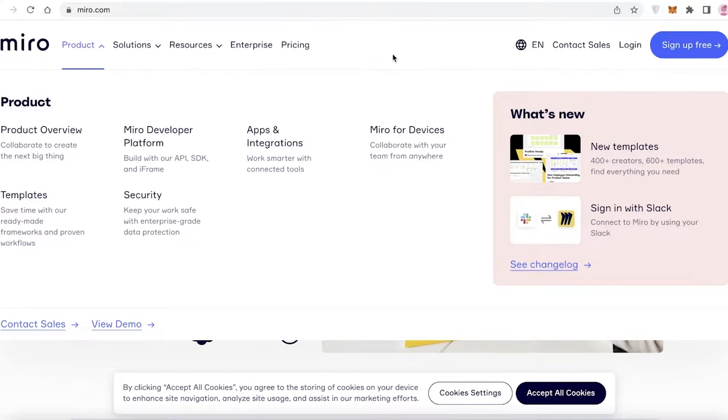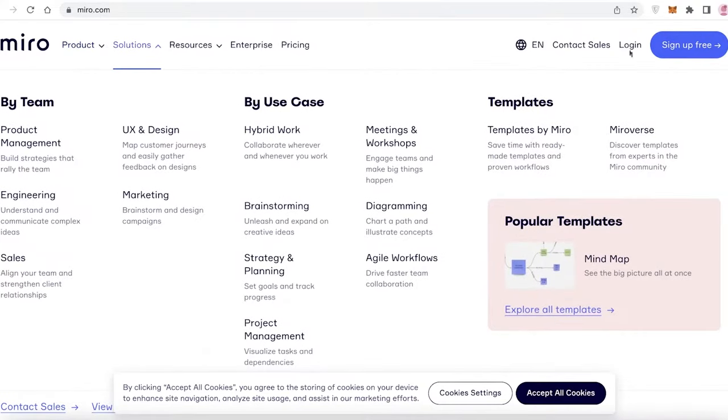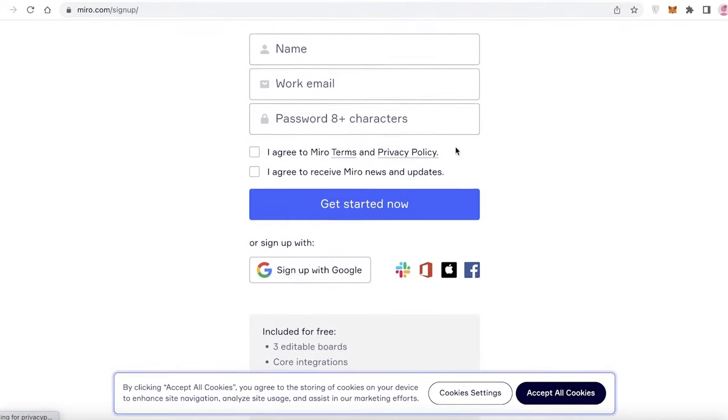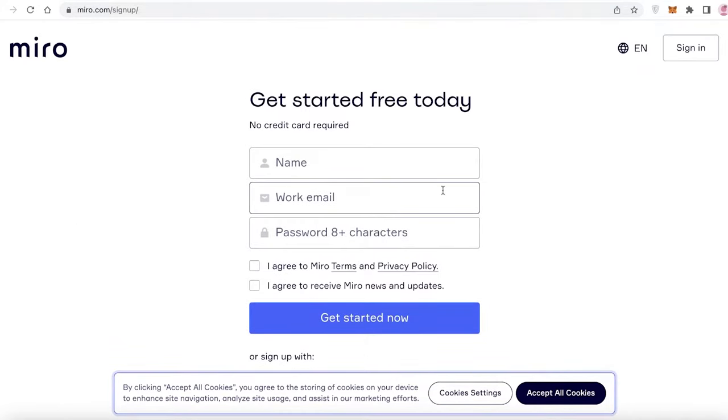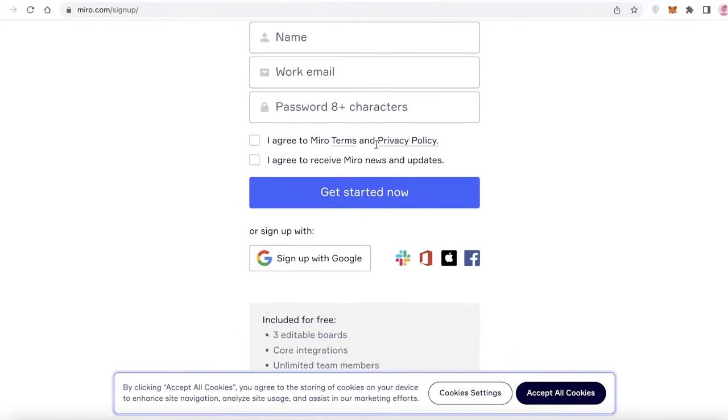To get started with Miro, all you have to do is click on sign up for free on the top right over here. Now you can get started by signing up with your name and your email, or you can also choose to sign up with Google,